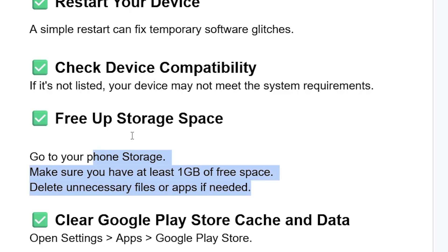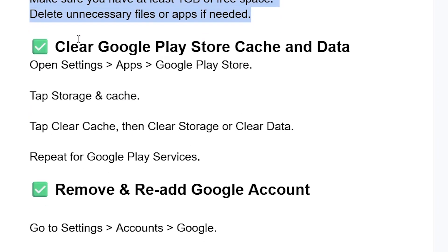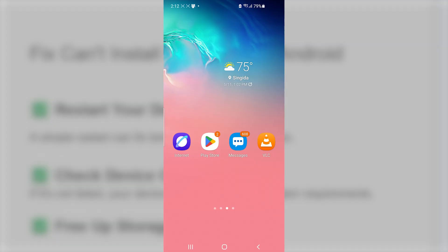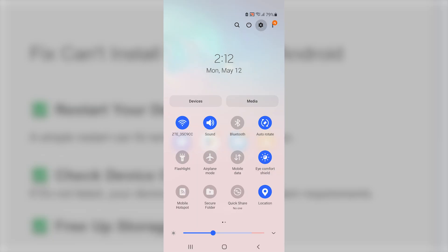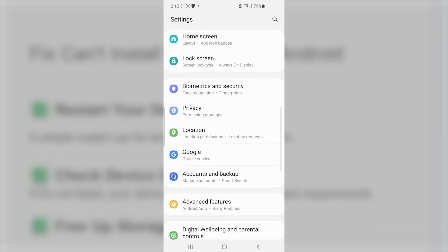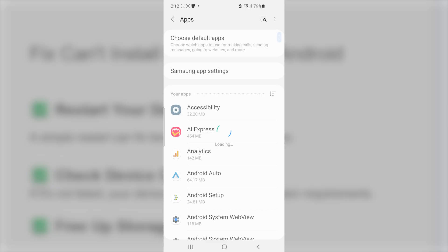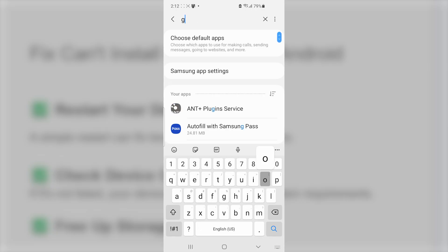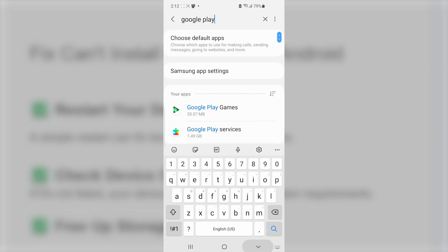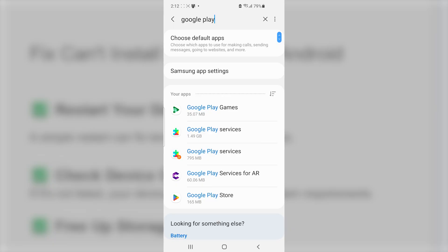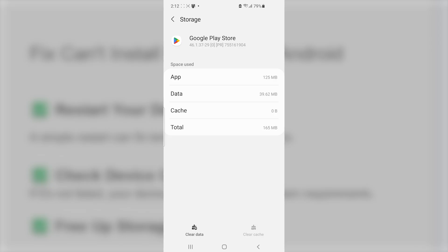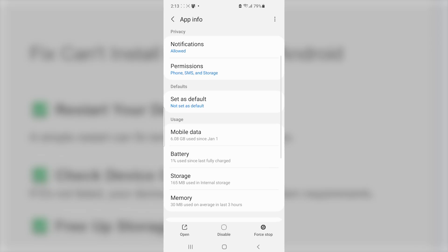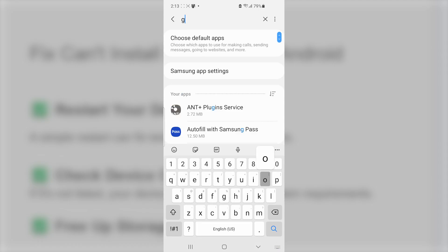If you have enough space but are still facing the issue, try to clear the Google Play Store cache and data. Go to Settings, select Apps, and search for Google Play Store. Click on it, go to Storage, then clear the app cache and select 'Clear Data.'